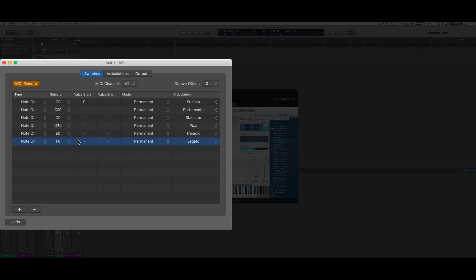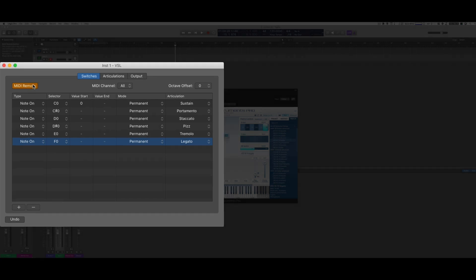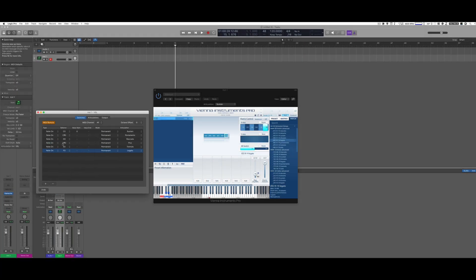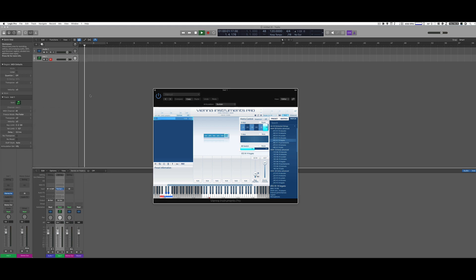Once you have all this set up, make sure that MIDI Remote is checked. Now we can record these key switches as we normally would, but you're going to see that we're not going to see them in the track — instead, they are going to be embedded in each note. Let's try — I'm going to start with sustain.